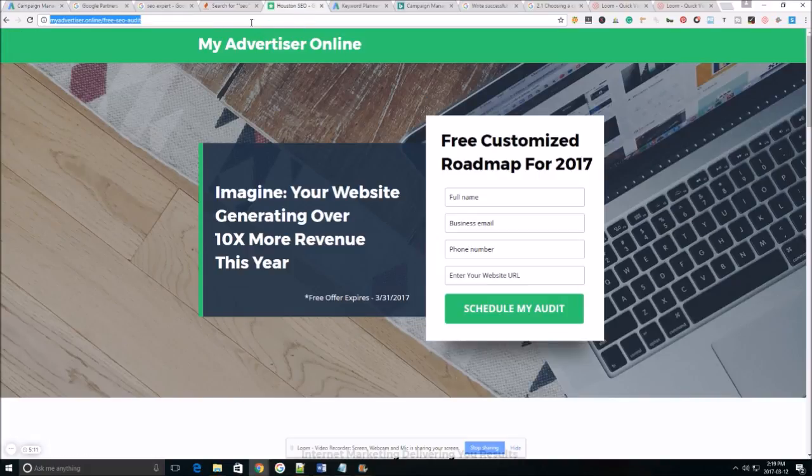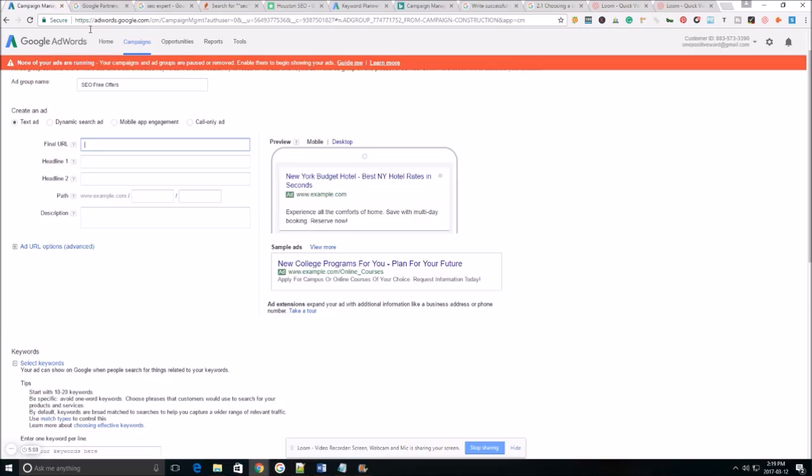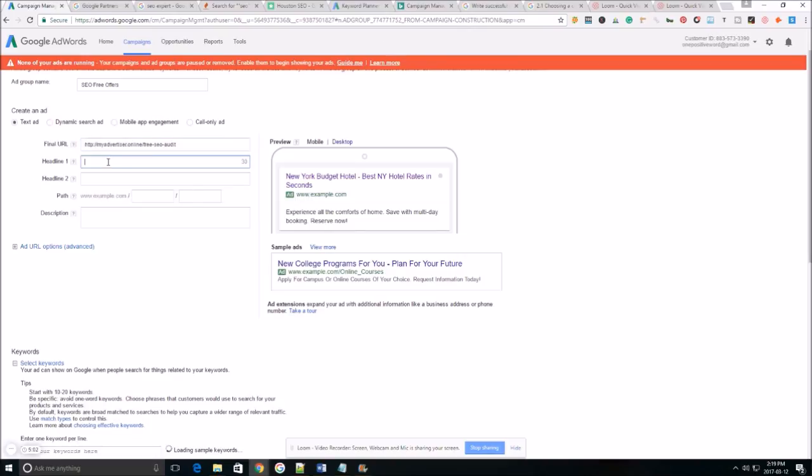You want to make sure that you have a landing page that's high converting. One that's going to convert anywhere from forty percent of the people that land on it and if you're not getting those types of results you definitely want to go back in and optimize your landing page.